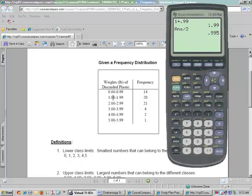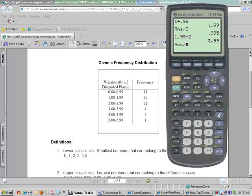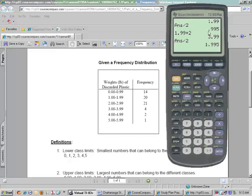The next thing we can do is we can add 1.99 and 2. So if you take 1.99 plus 2, you get 3.99 and divide it in half, and we get 1.995. Now notice there's a pattern to this. The first one we had was 0.995, and the next one is 1.995.